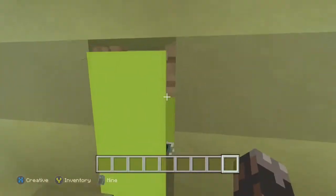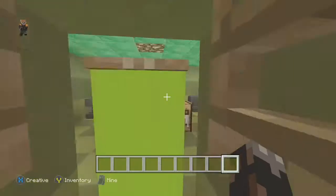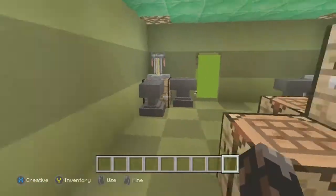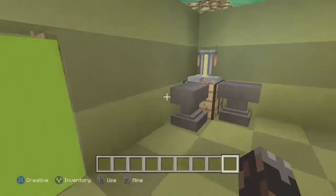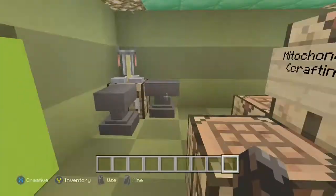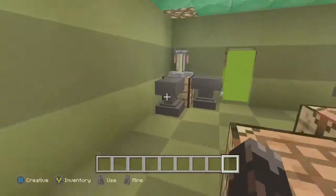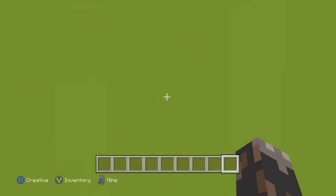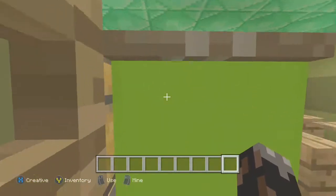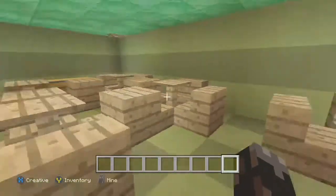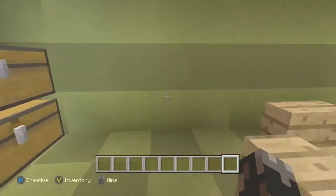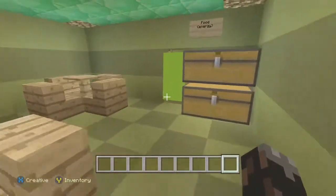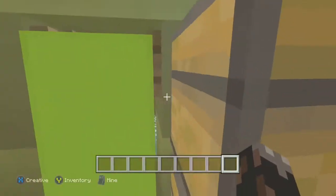Then you got the mitochondria over here making its energy and stuff, doing its job keeping the plant strong and healthy. And you got its little plant cafe over here — you know, the plant gotta eat too, because your boy gets hungry, and we ain't the only ones getting hungry.